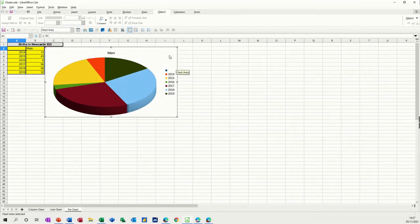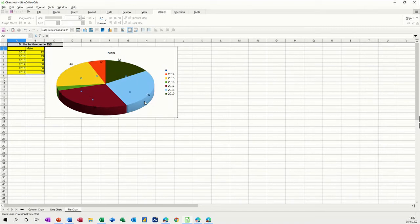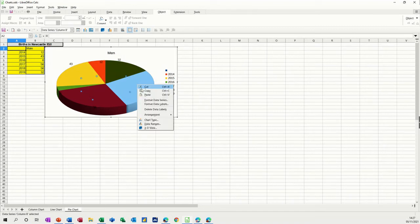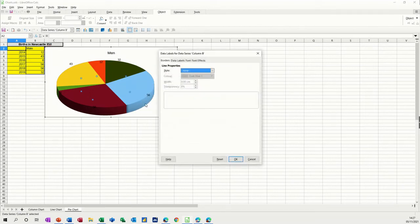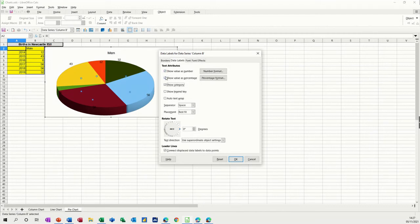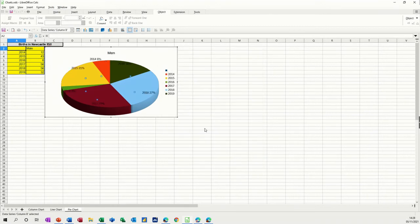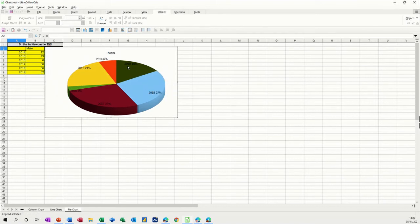And then you can insert data labels, and we get the actual figure on there. And then, if I'm going to format data labels, we can go on to data labels and do a percentage on it, and show category, and then we don't need the number as well. So I'll just see what that looks like, click OK to that, so we've got the year and the percentage. Now we don't need that, because that's a duplicate, so we've just got it how we want it.